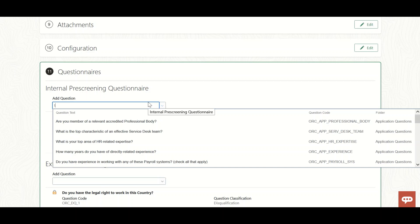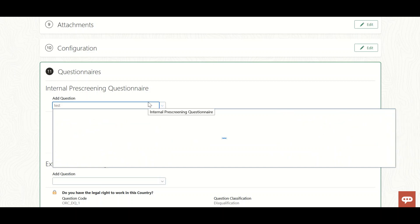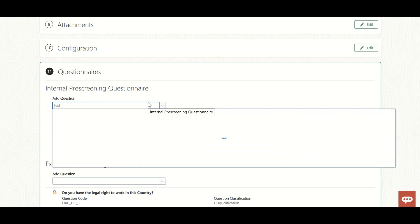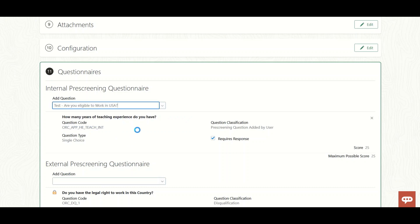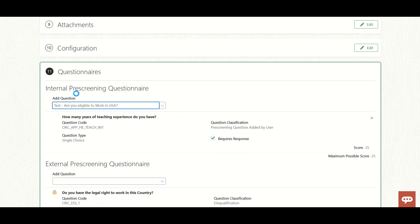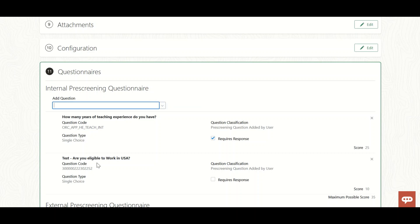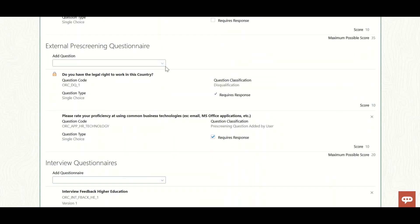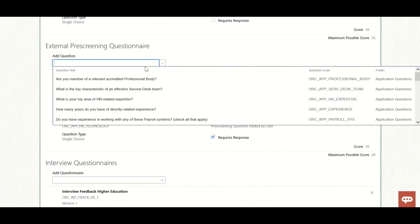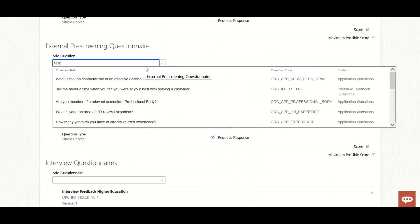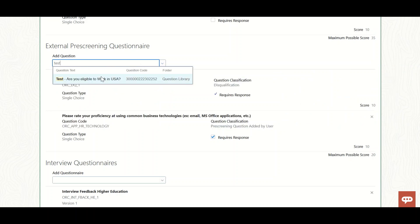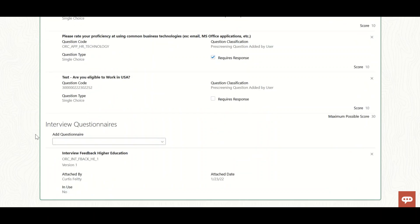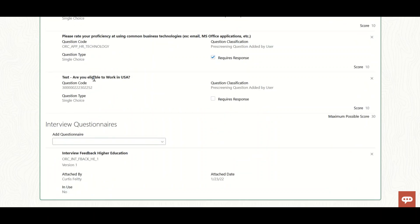We need to search for the question. I've added it to the internal pre-screening questionnaire, meaning when internal candidates apply through the internal career site, they'll see this question. External candidates will also see it when I add it to the external questionnaire.